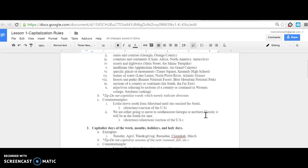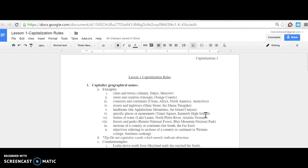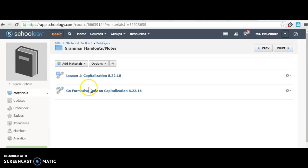After you watch this video, you'll need to log on to goformative.com, which you can do by clicking 'Go Formative Quiz on Capitalization' in the bell ringers folder on schoology.com. After you take the quiz, please sit quietly and wait for me to begin class.